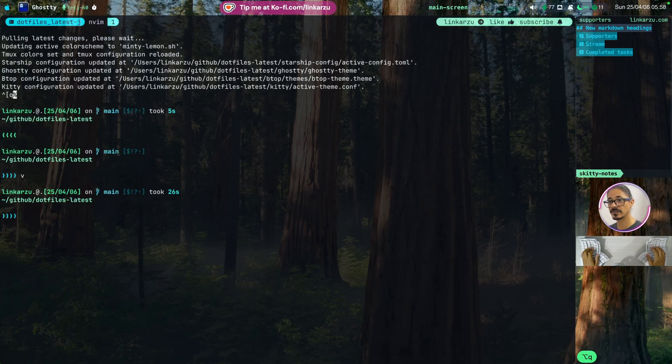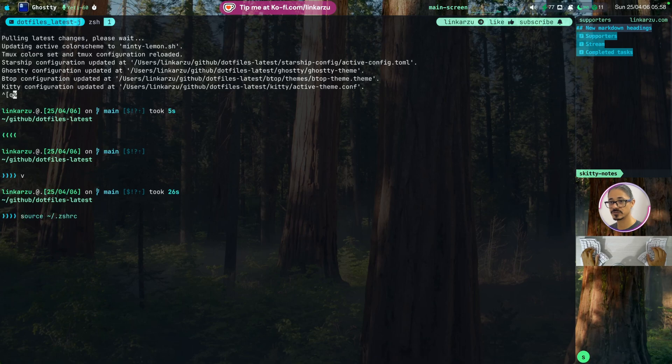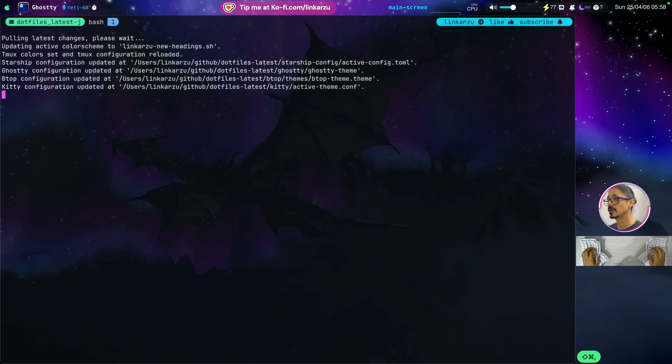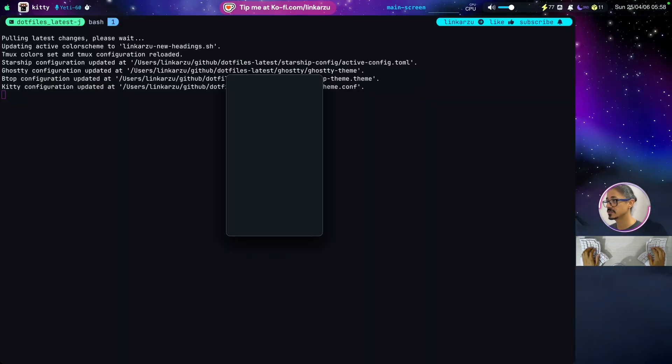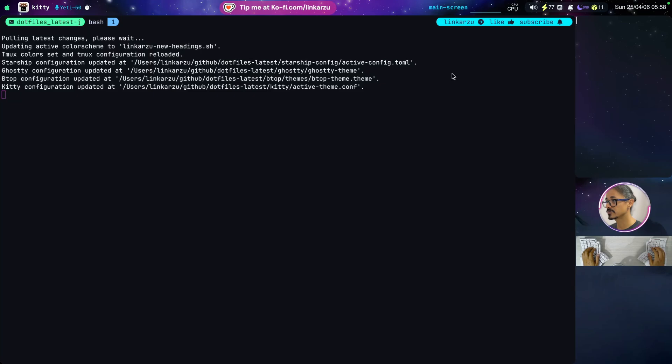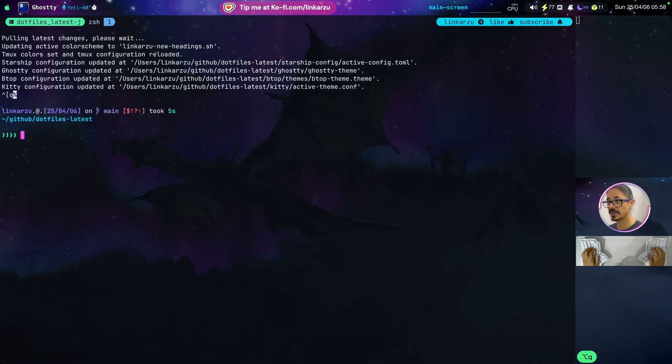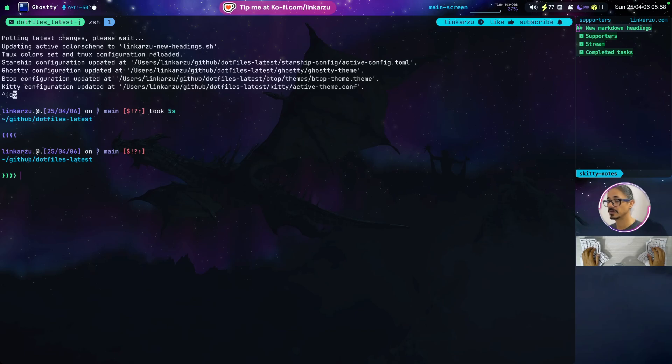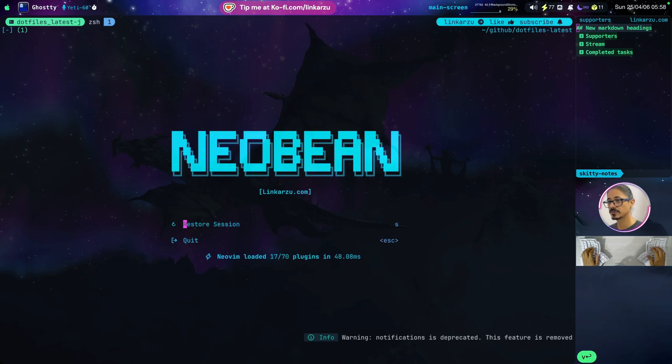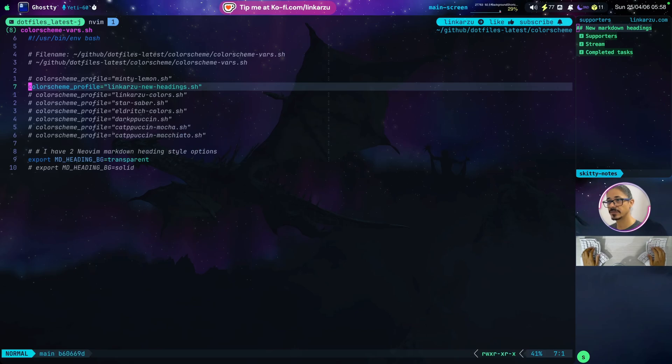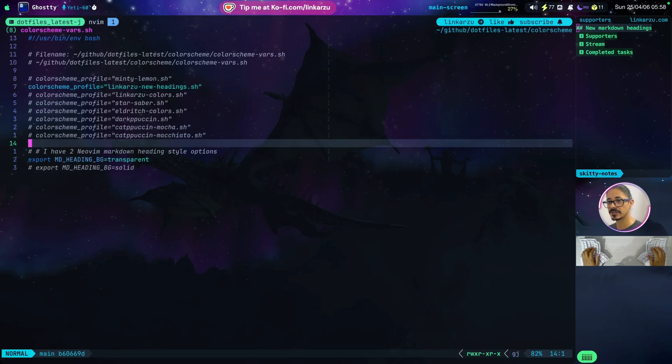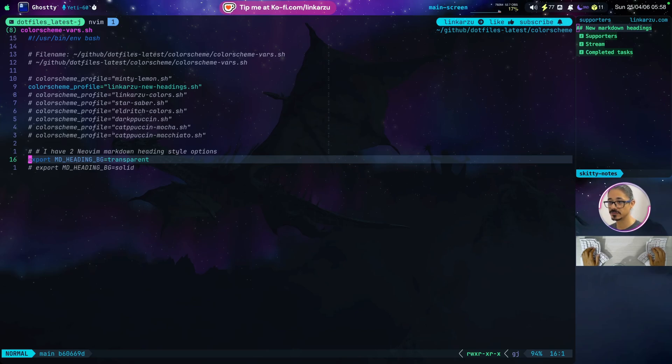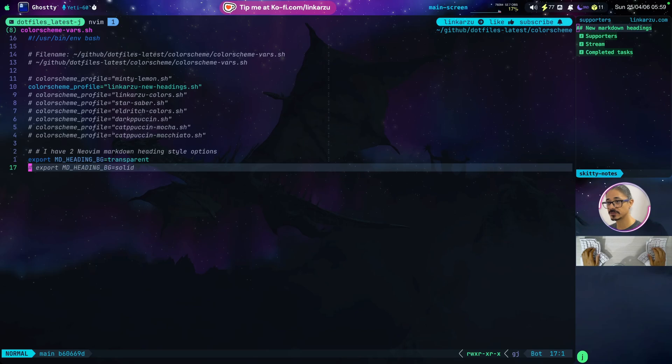It's going to quit out of here and I'm just going to source my CSHRC file. That changed it. It also changed the wallpaper. I'm not sure why the other wallpaper was configured because it was supposed to be a different one. But it's fine. So you don't have to worry about this. But what you do have to worry about is this variable that I'm setting here, MDHeadingBackground. And it can have two values, transparent or solid.